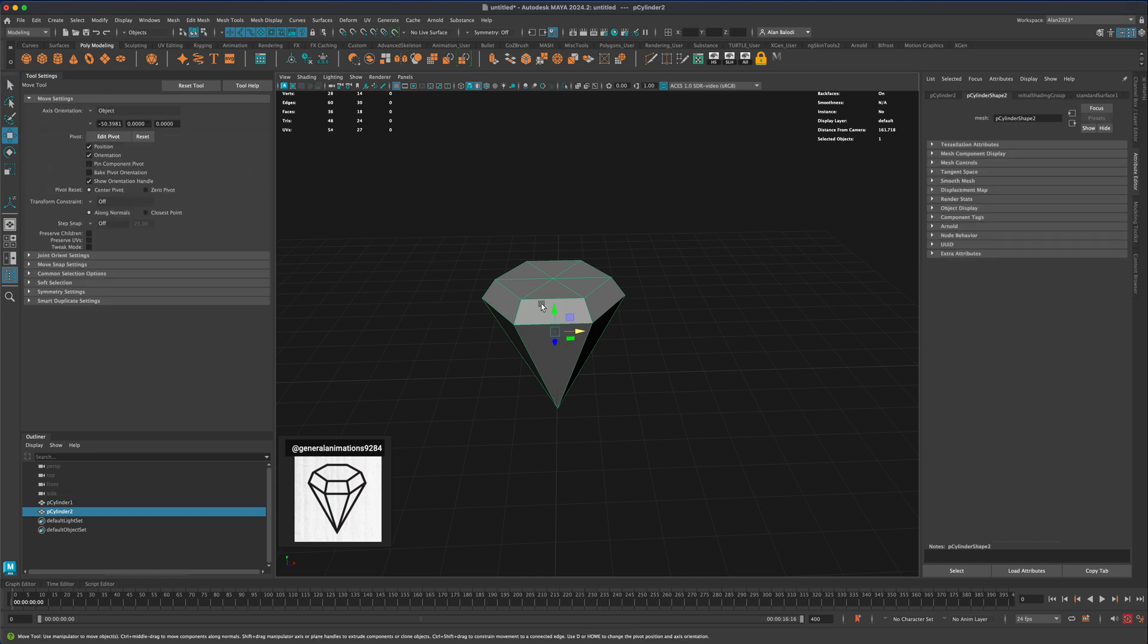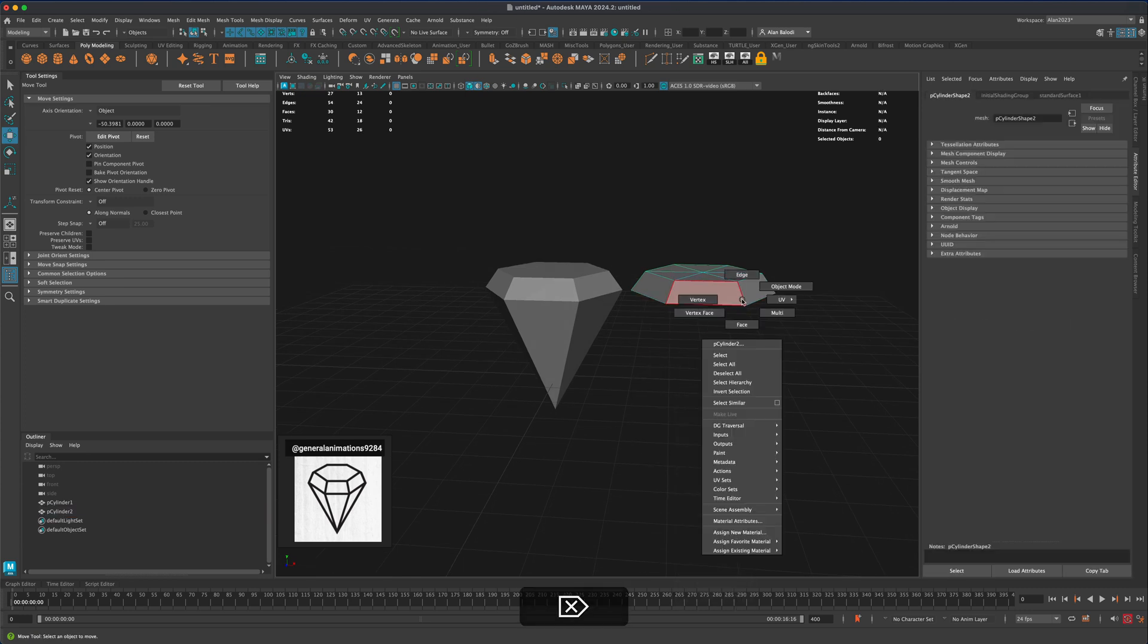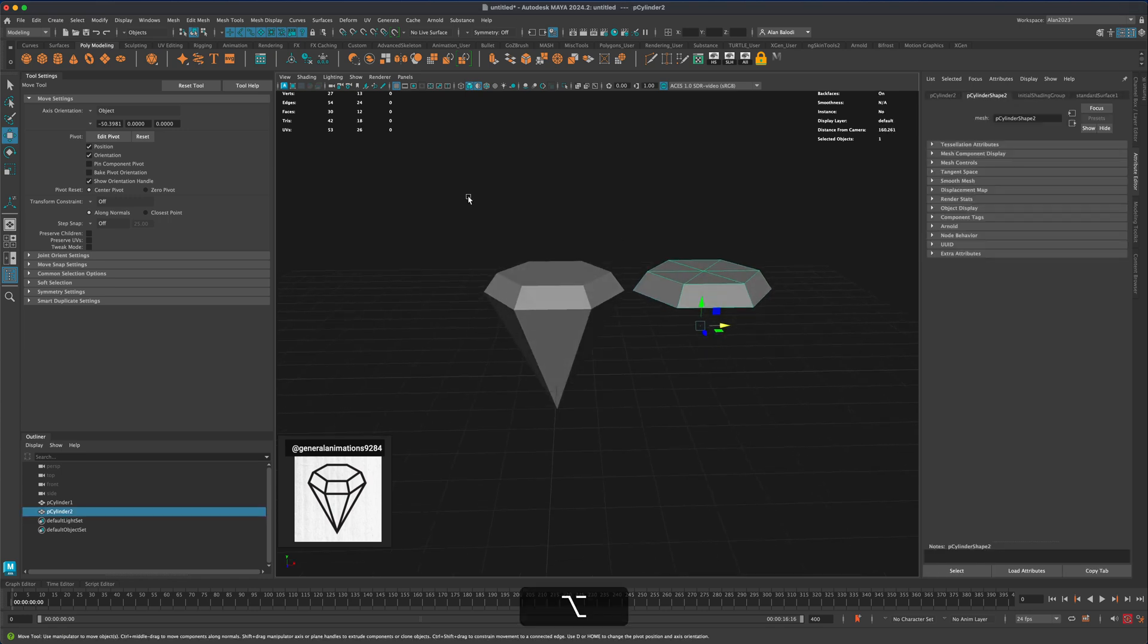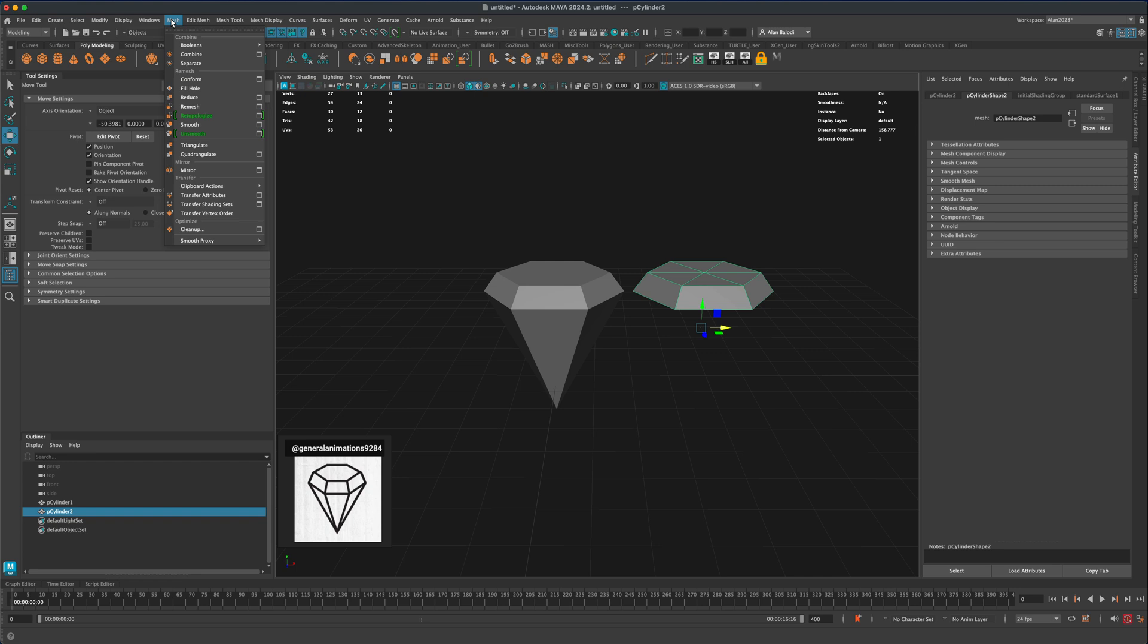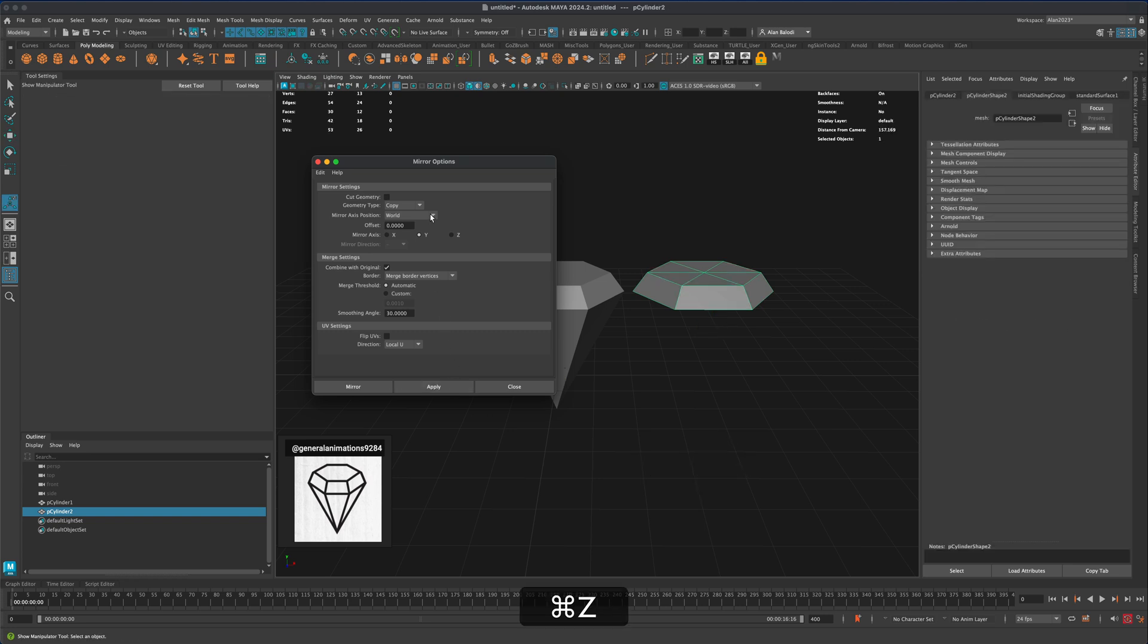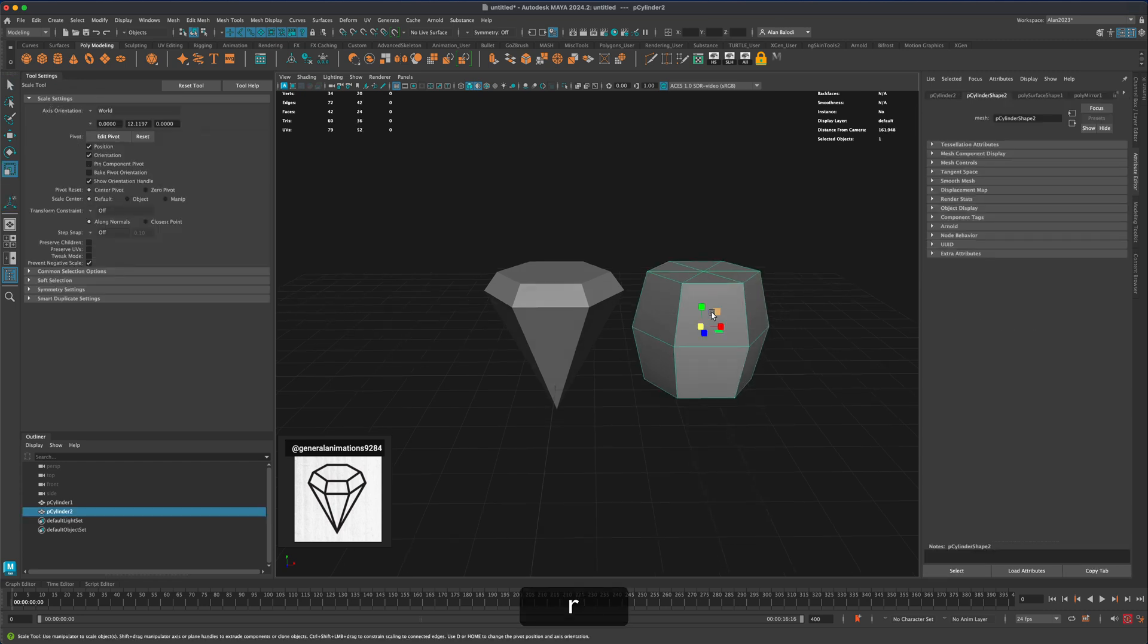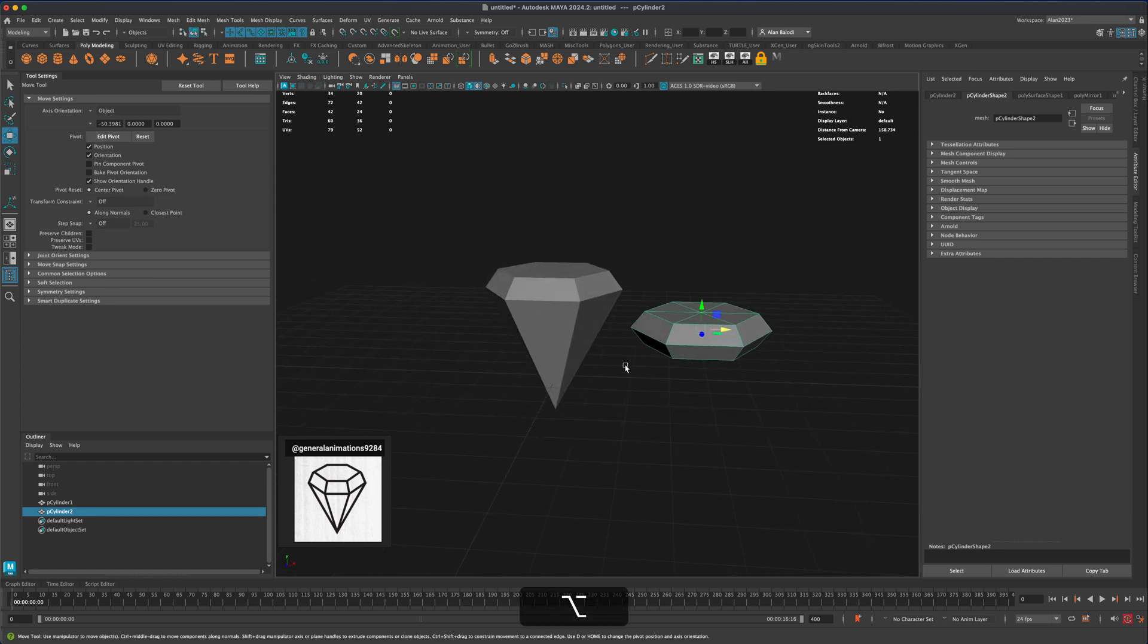I'm gonna go to face, delete these guys here, go to object mode and let's do a mirror. Go to mesh, mirror options. Instead of doing X let's do Y and combine with original, and apply. I'm gonna undo and instead of saying world I'm gonna say object and do apply. Now I have a shape that is very interesting. Press R and scale this down. Now I have like a second looking diamond next to this one just so we have a couple to play with.